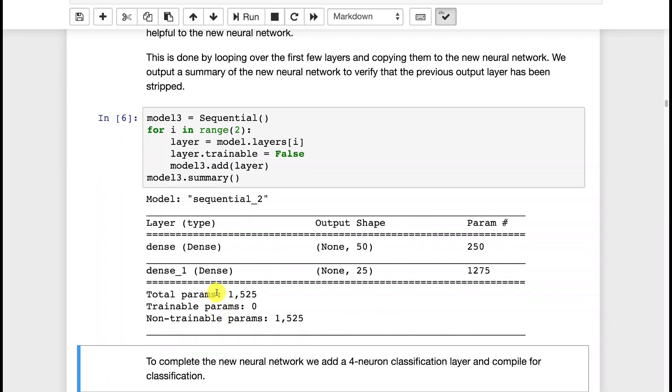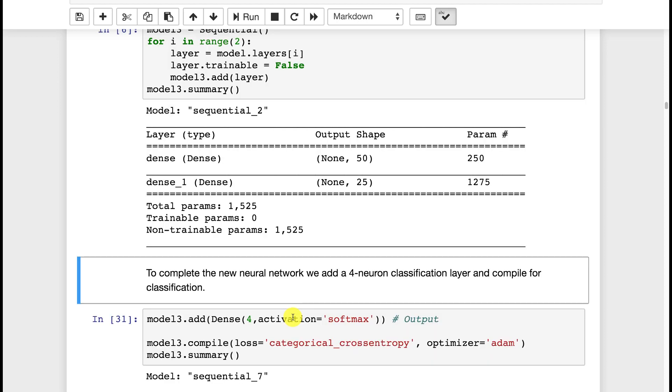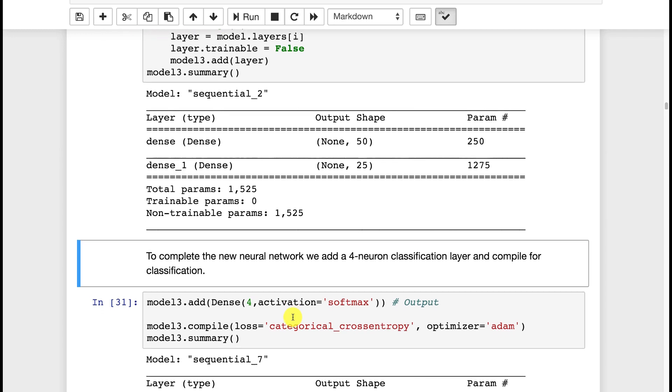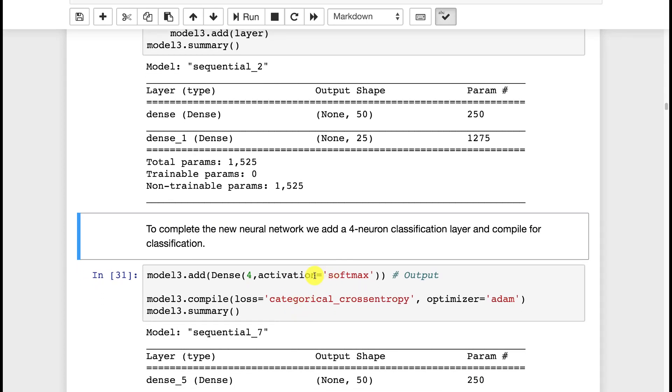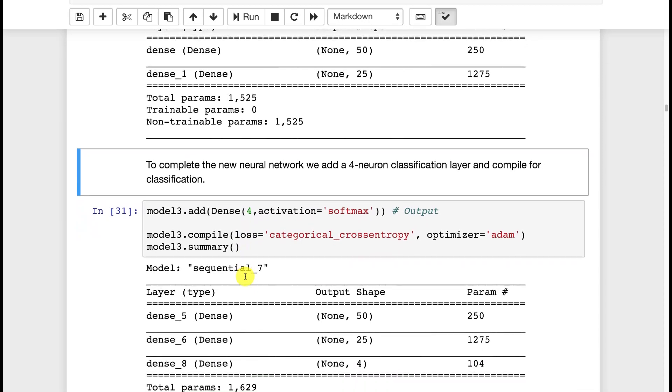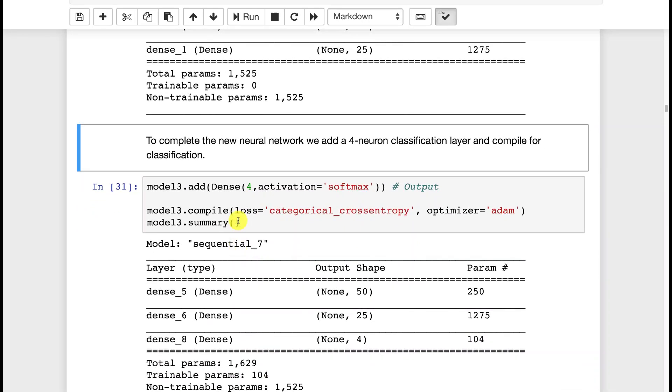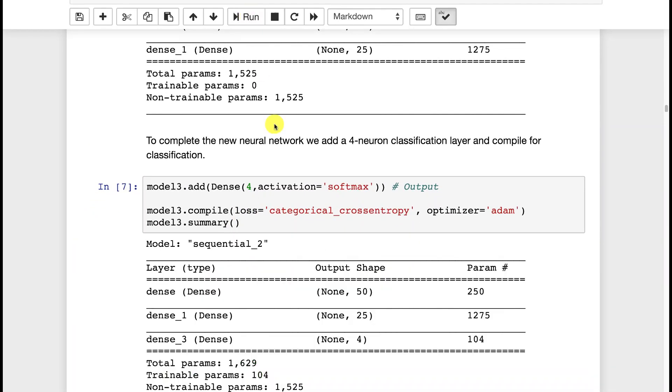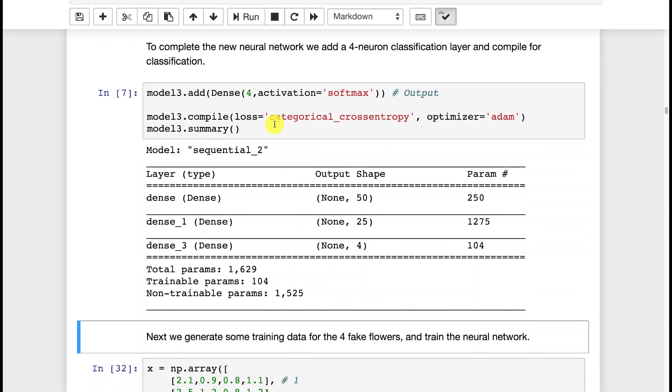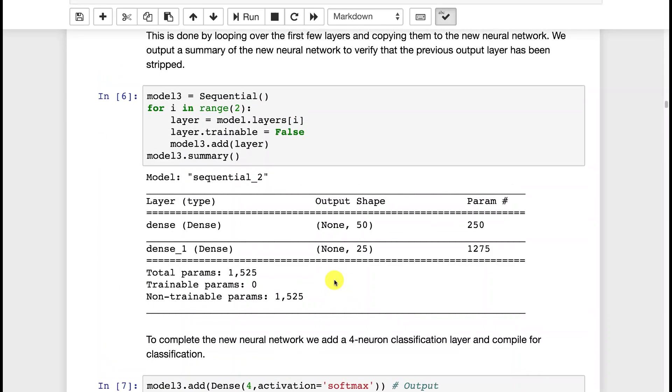You'll see we have fewer parameters because we've dropped off the top layer that was going to do the final layer. The output layer is what we dropped off. Now we're going to add on a new softmax layer with four output neurons to classify those four fake flowers. We run that and we see that basically now we have the 50, 25, but we have a 4 attached to it. Now we could have also added some additional dense layers to maybe give some additional processing, but for this simple of a network, not really necessary.